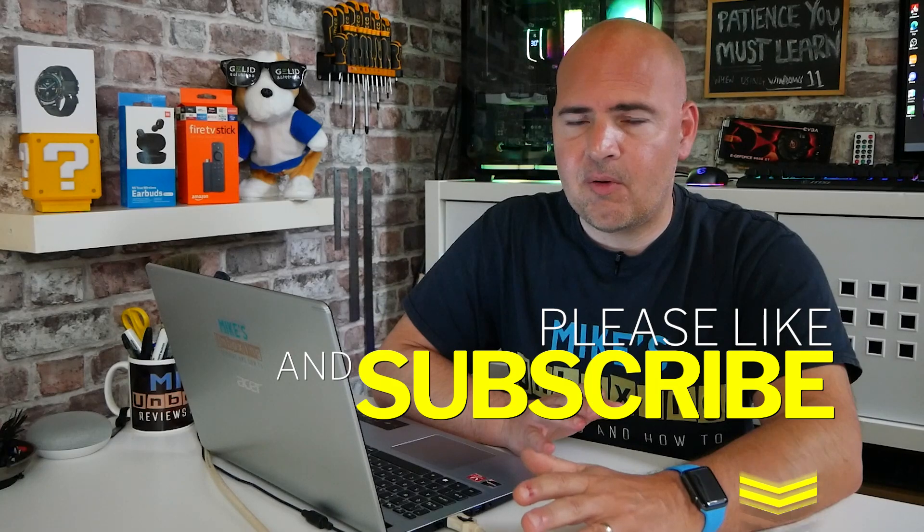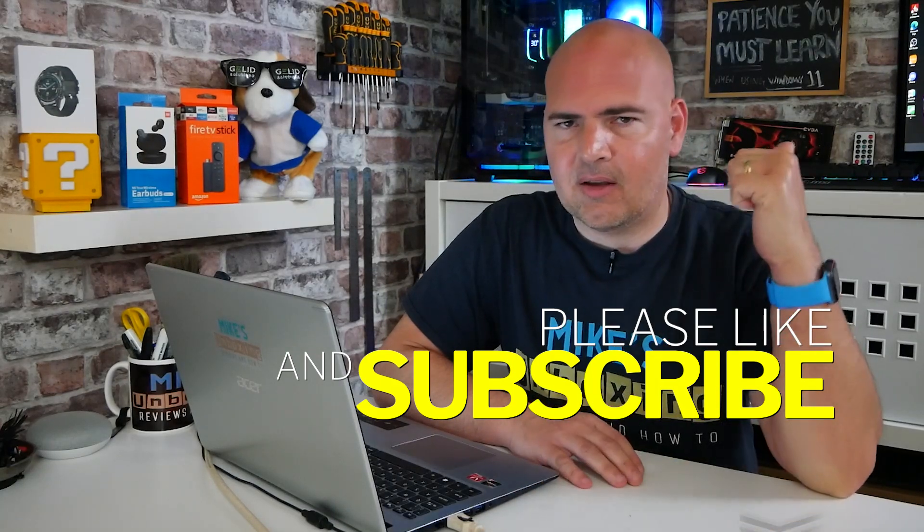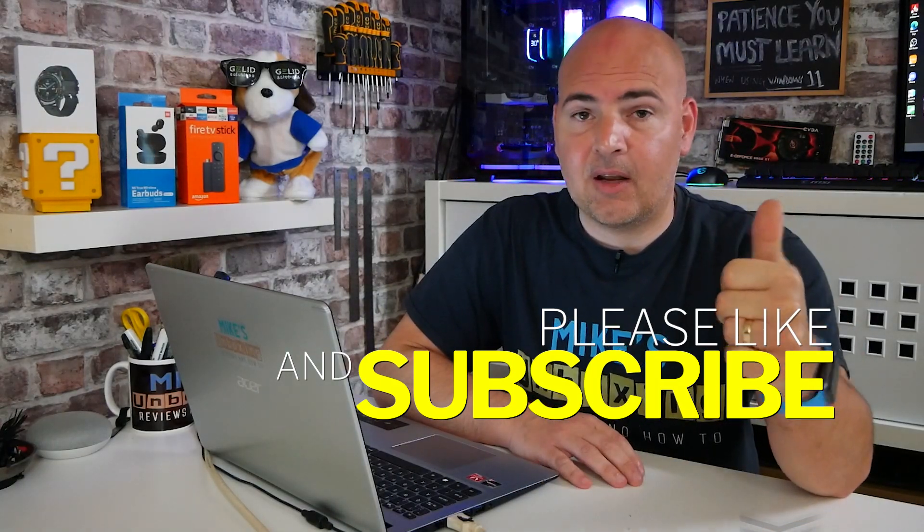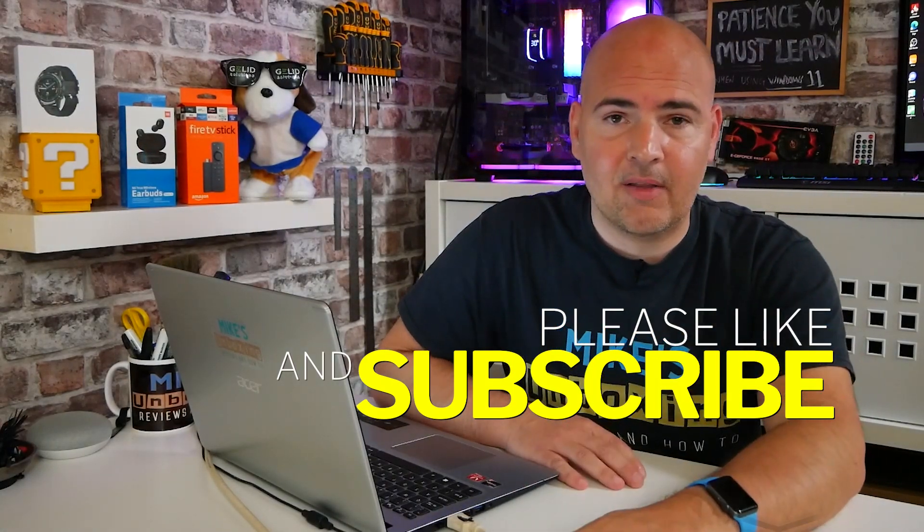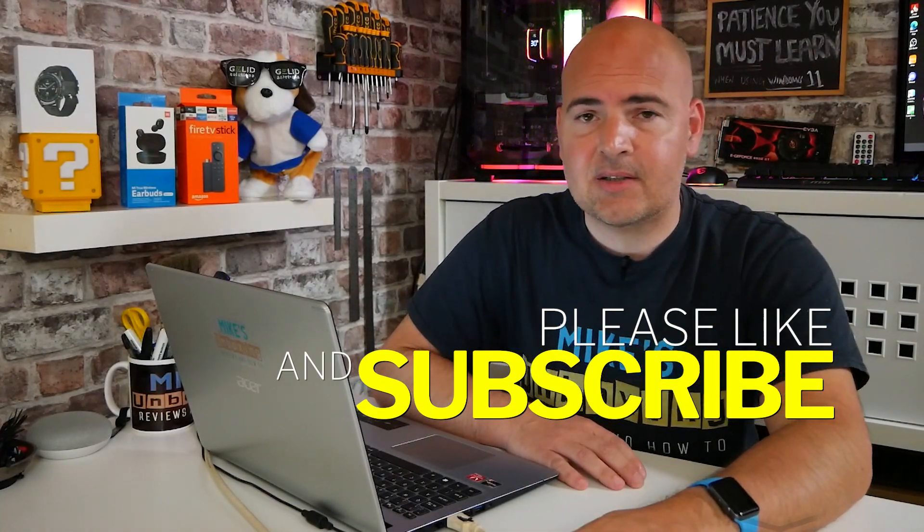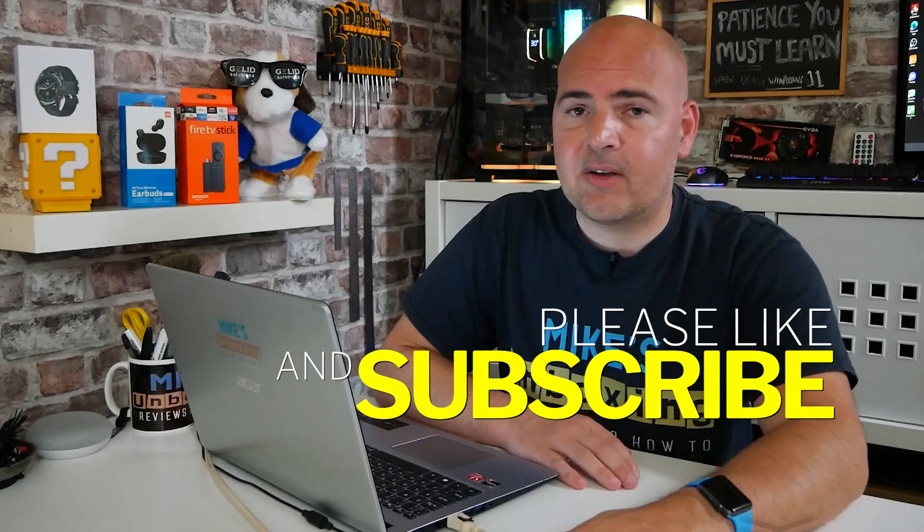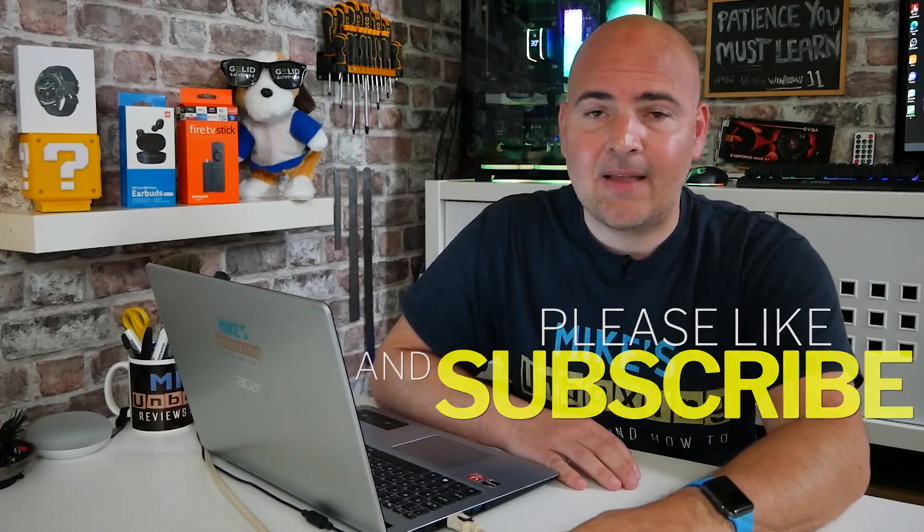Hopefully, this video is useful to you. If it is, don't forget to smash the like button. And if you want to see more content like this on a regular basis, then don't forget to hit the subscribe button and the chime icon and you'll be notified of future video releases.